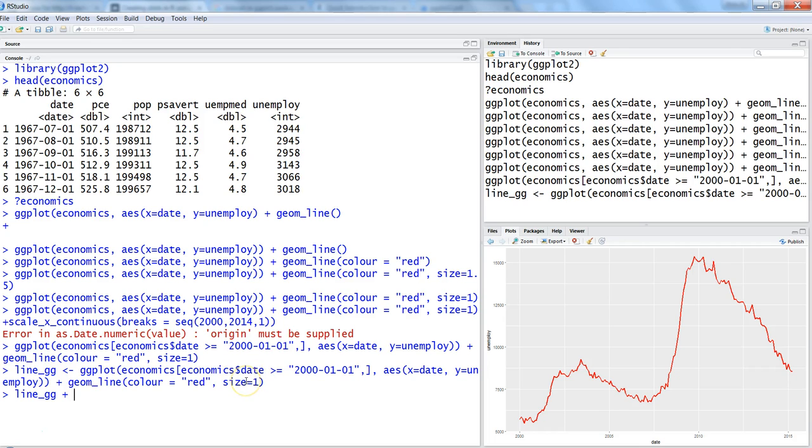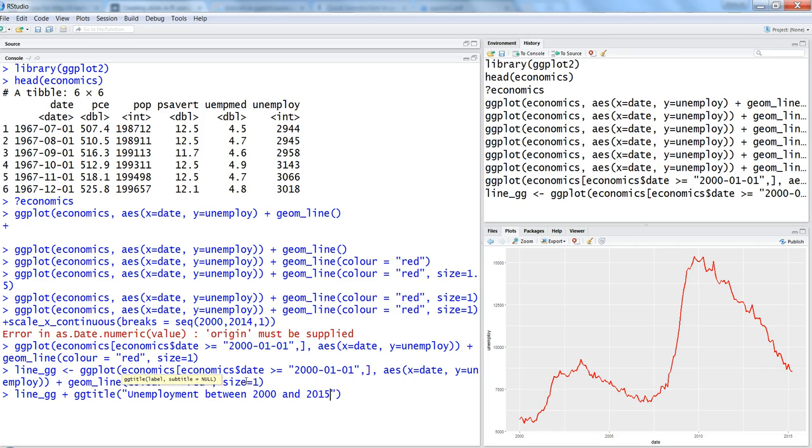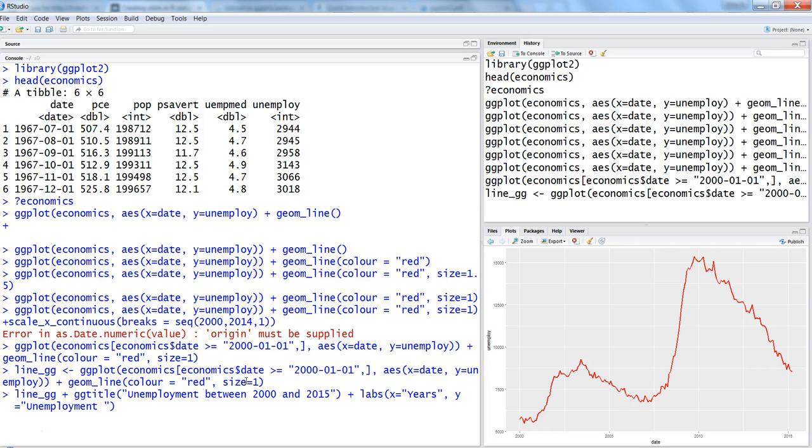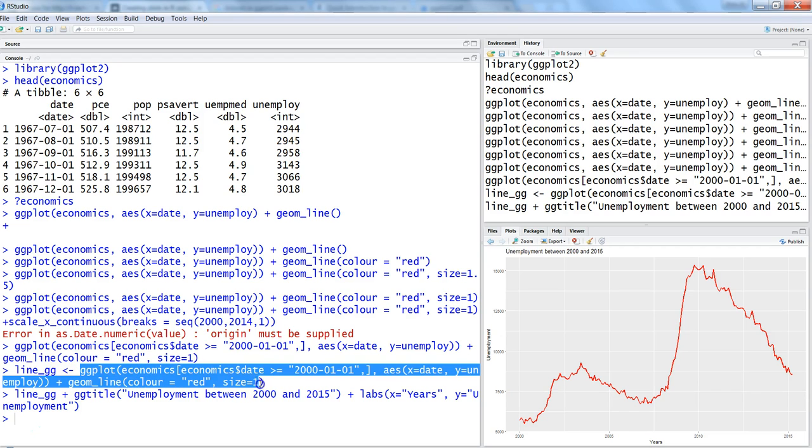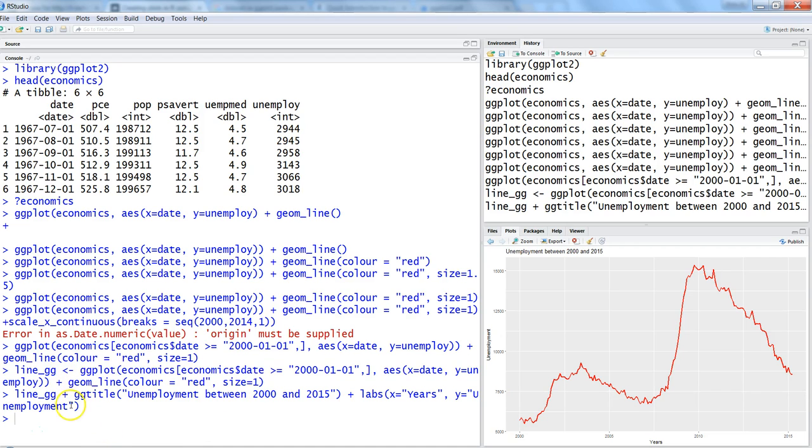Let's say we want to add the title, so we add labs with title equals to 'Unemployment between 2000 and 2015'. Maybe we want to add the x and y values, so we will add labs x equals to 'Years' and y equals to 'Unemployment'. Hit enter and now we get the unemployment between 2000 and 2015 with proper axis labels.